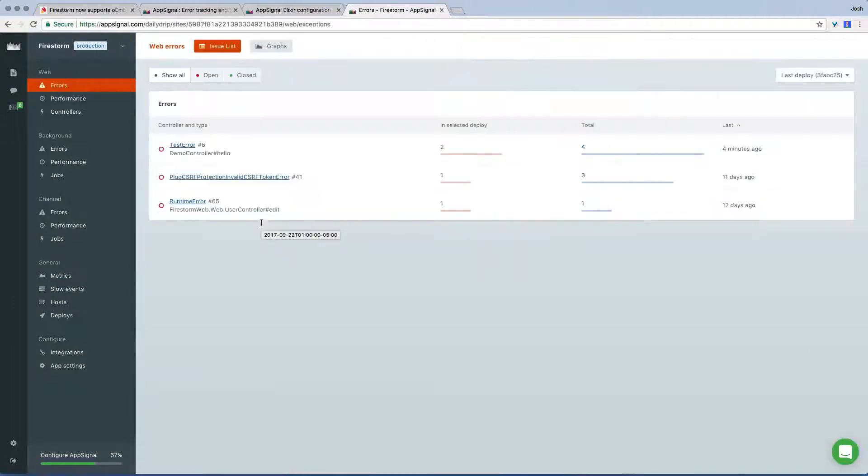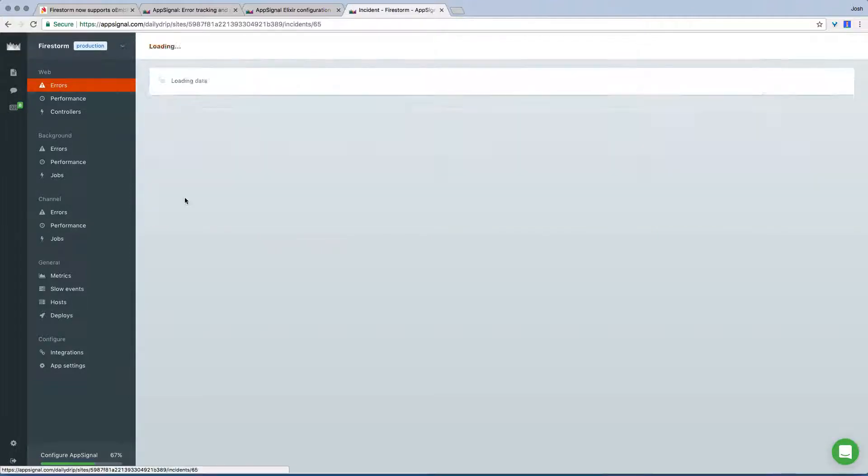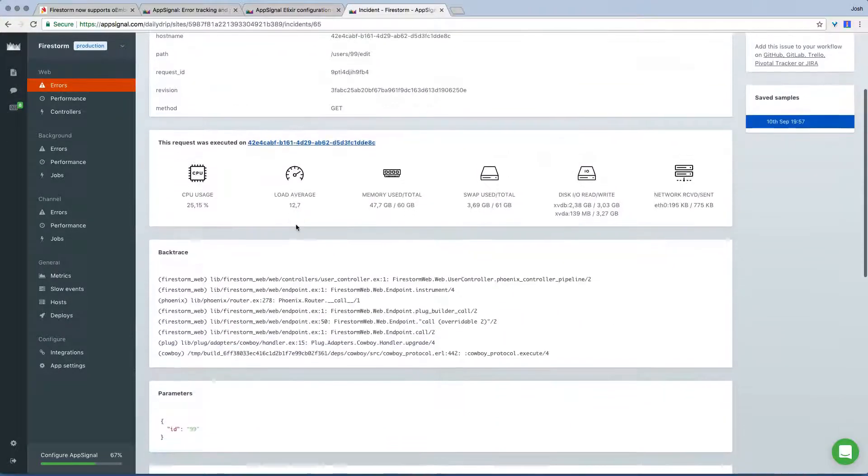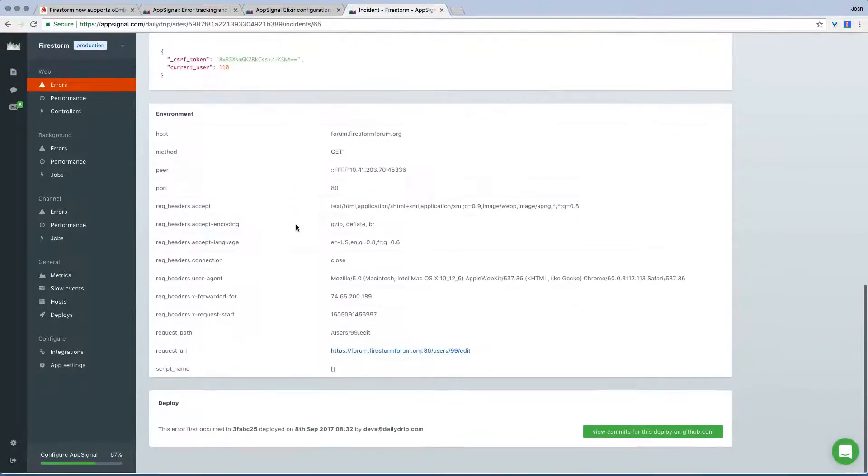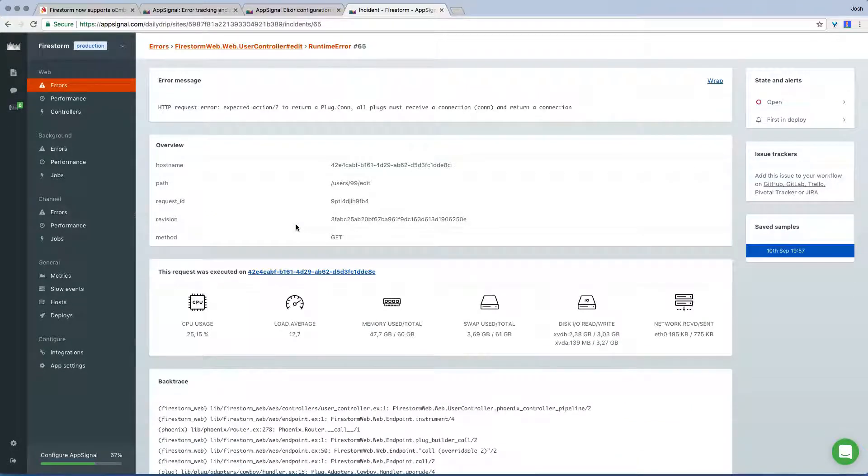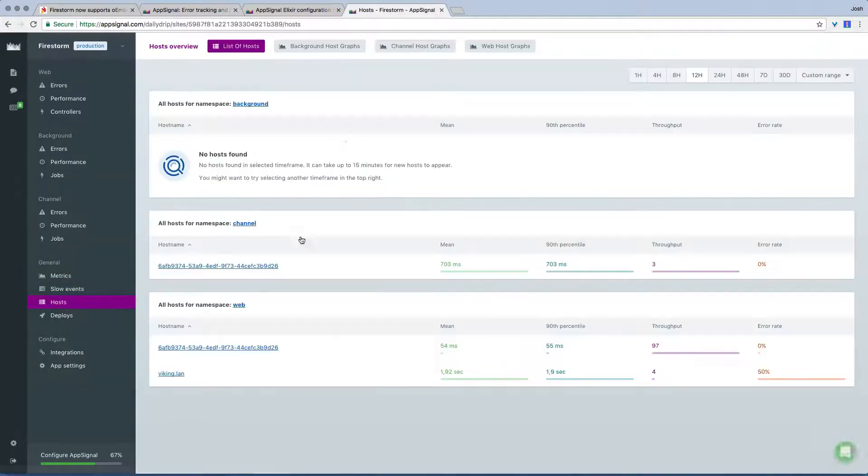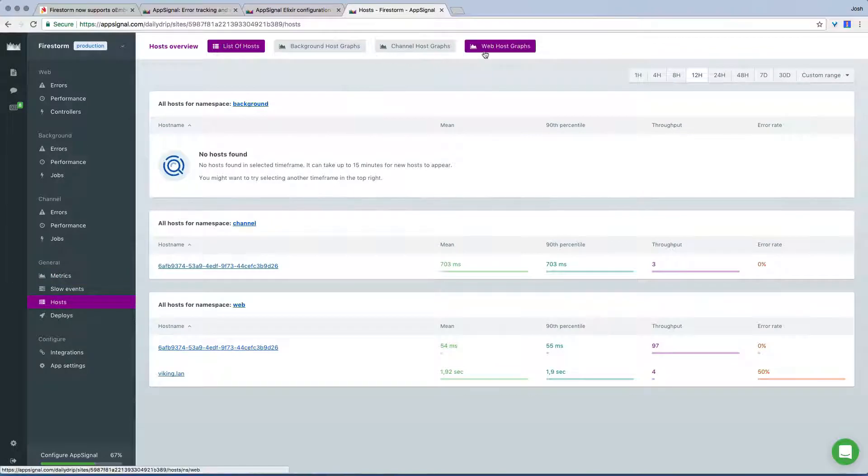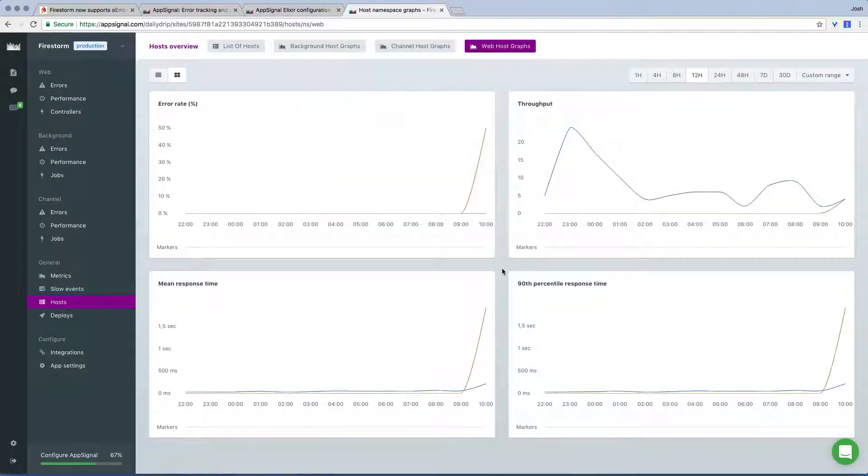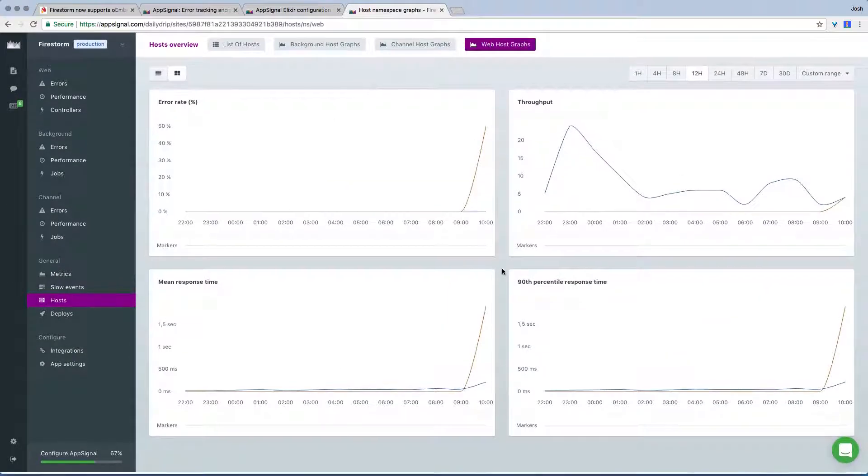In addition to basic application performance monitoring, AppSignal also provides error tracking, so you can see where and when errors are happening with stack traces and integration with your issue tracker. You can see your load average, CPU usage, and memory with host metrics, along with disk I/O, network traffic and disk usage over time.